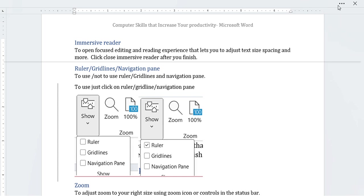Hello, welcome again to our series of topics. Today's topic is Ruler, Grid Lines, and Navigation Pane from Part 8 of this book. These tools are used to control whether or not the ruler, grid lines, and navigation pane are displayed.